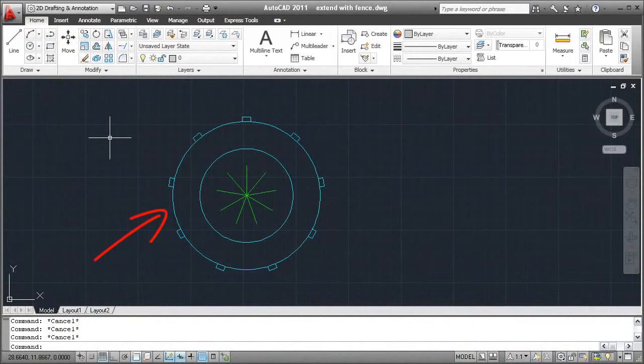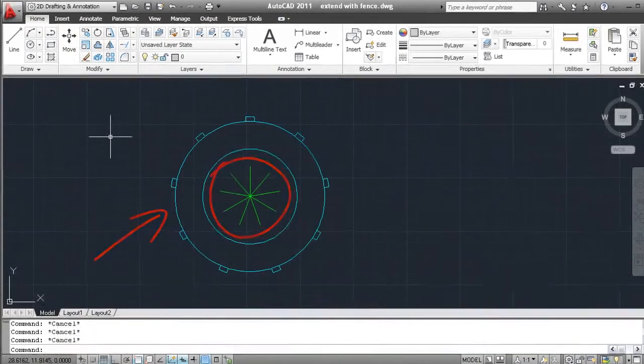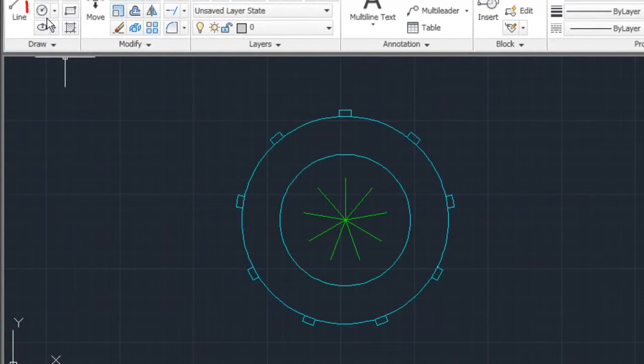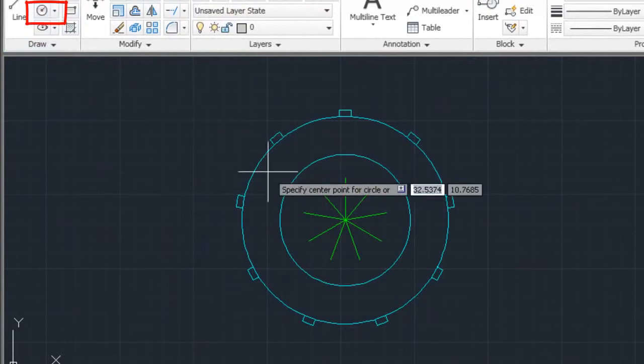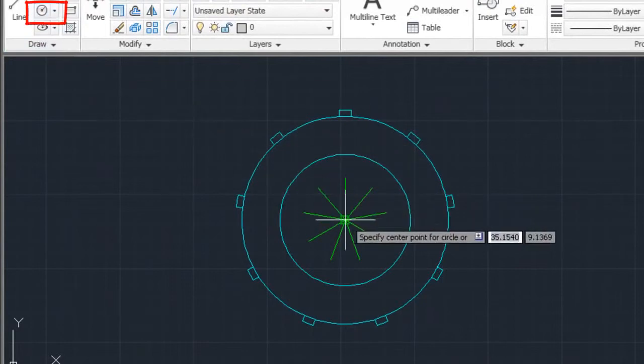Let's say I have this part. I'd like to extend all the center lines to the same length. First I'll create a circle to use as a boundary edge.